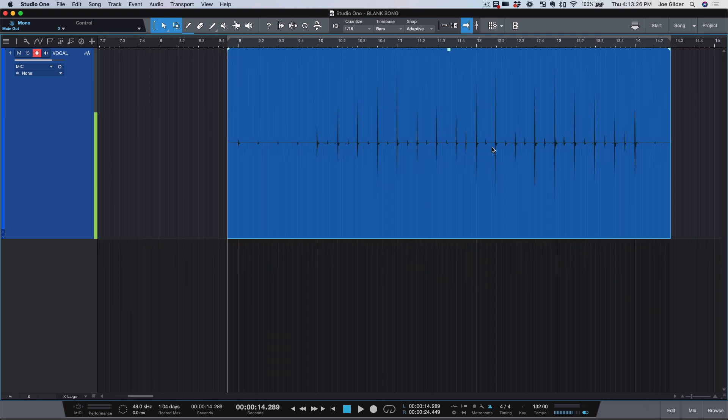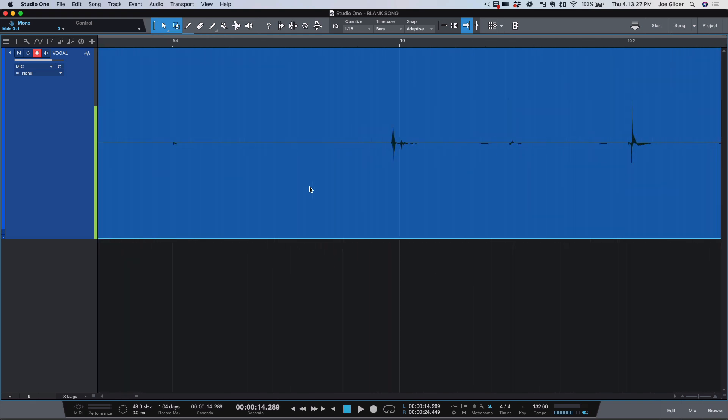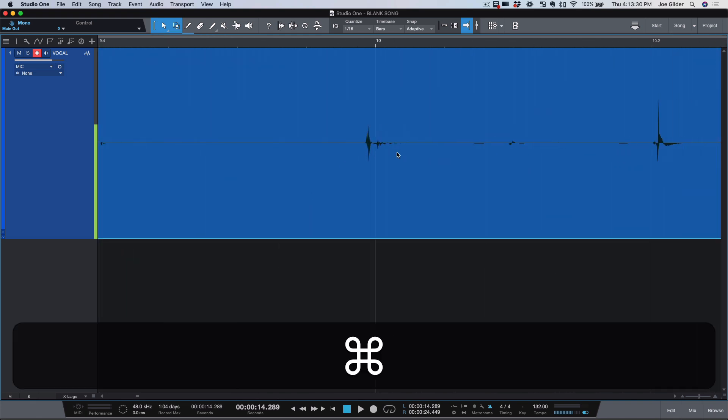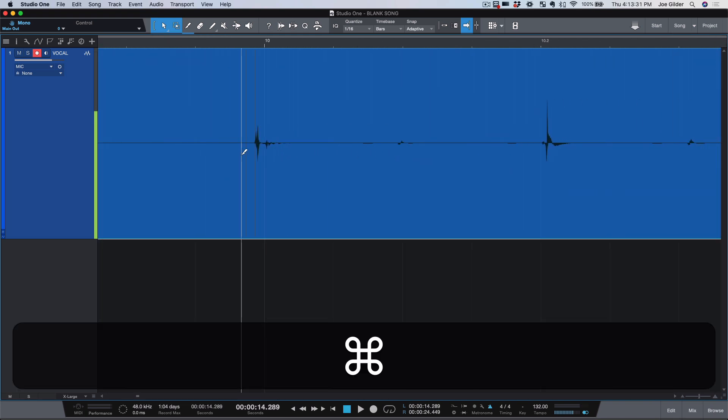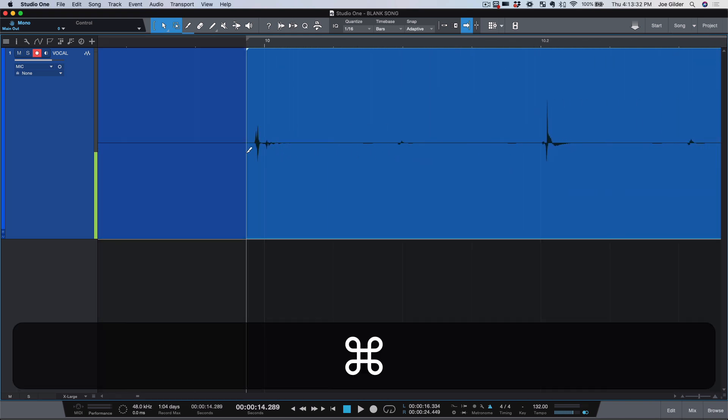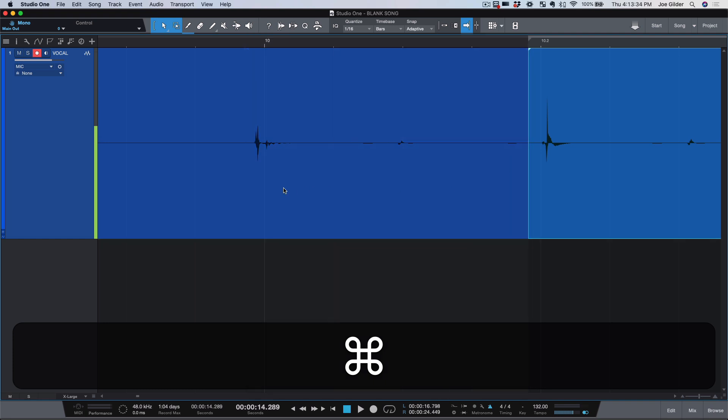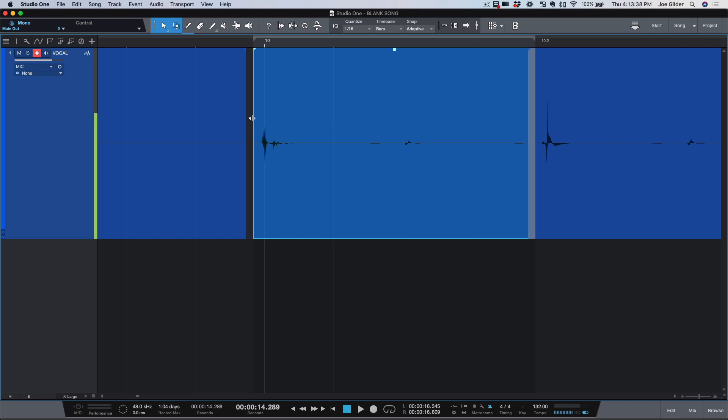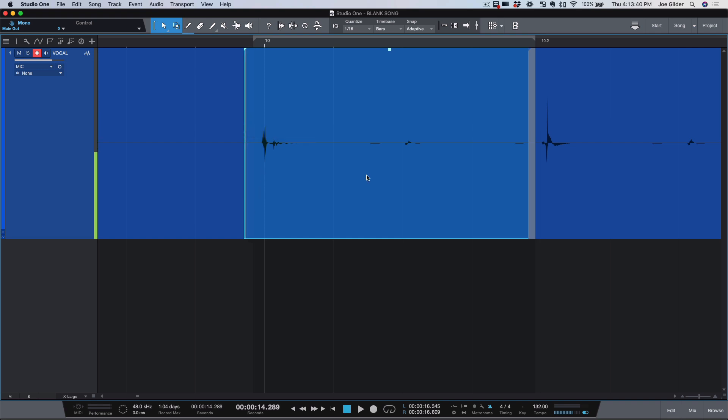Now, in my days of learning how to use things like Pro Tools, the solution to stuff like this would be to cut the audio here, cut the audio here, slide that over to get it in time. Now we have this gap. I would need to drag that back, crossfade this, drag this back, crossfade that, and we're done.